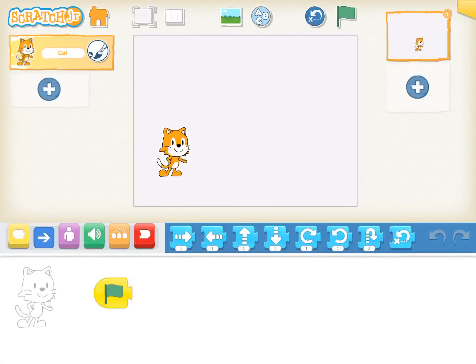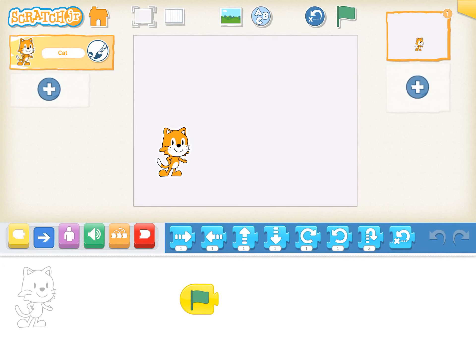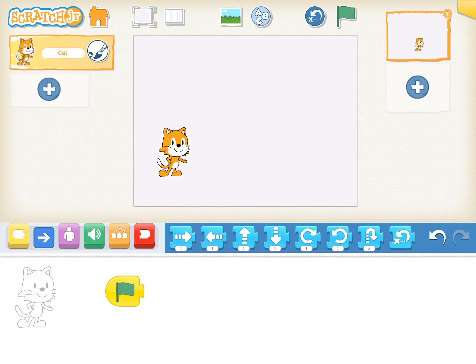But now, there's nothing there. Do you see my green flag down there? That's my play button. When you guys see a green flag, that means the start. But there's nothing behind it. I didn't tell him what to do so I have to tell him what to do right now.